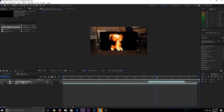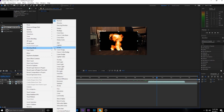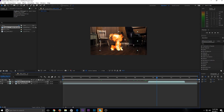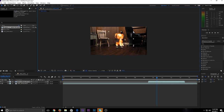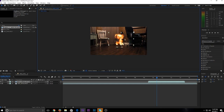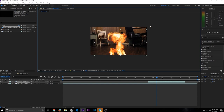Now if you want to scale it down, hold down left-click on one of the corner points, hold down Shift and drag to keep the perfect aspect ratio. This explosion is a little small so I'm going to make it bigger.